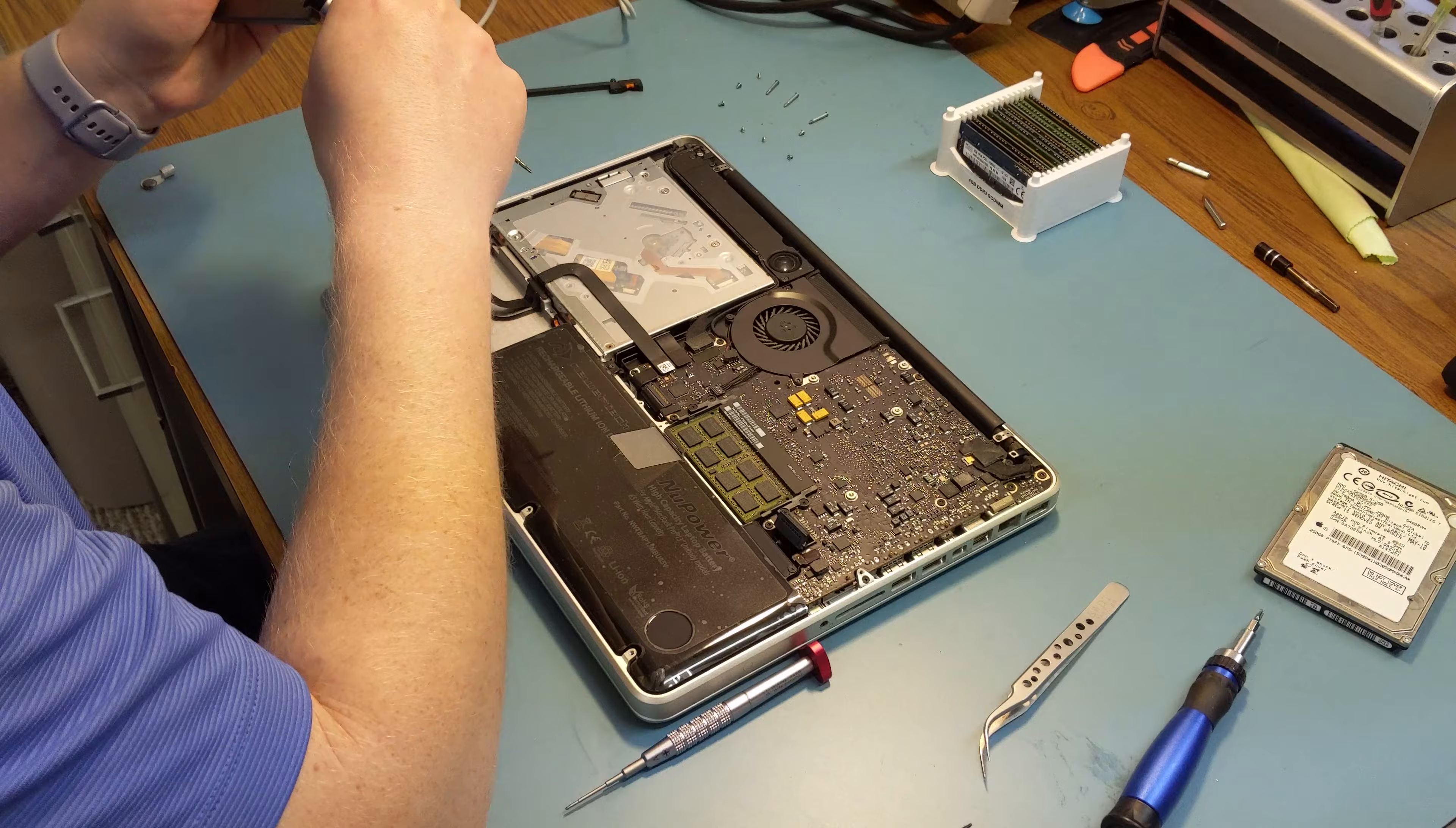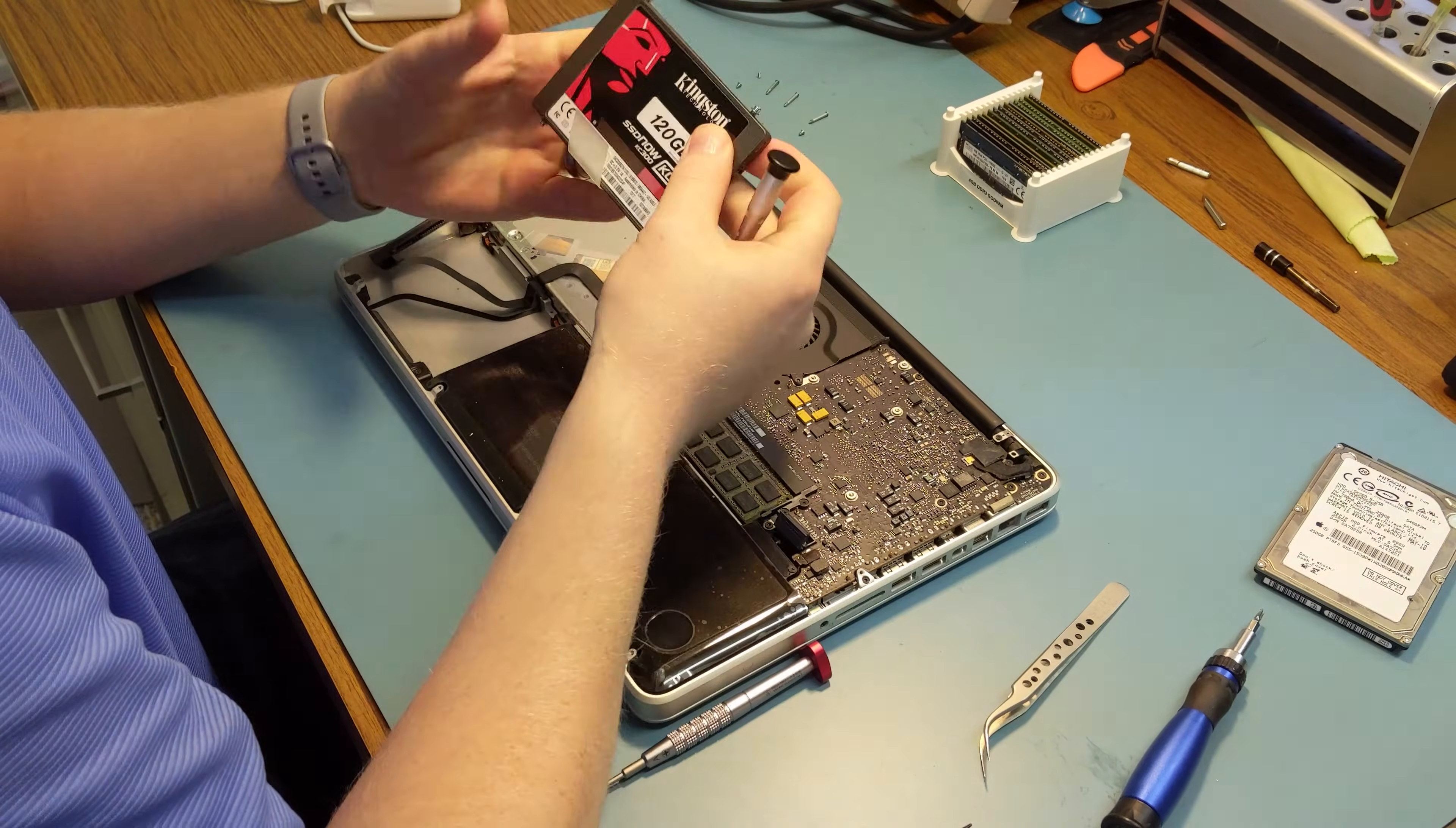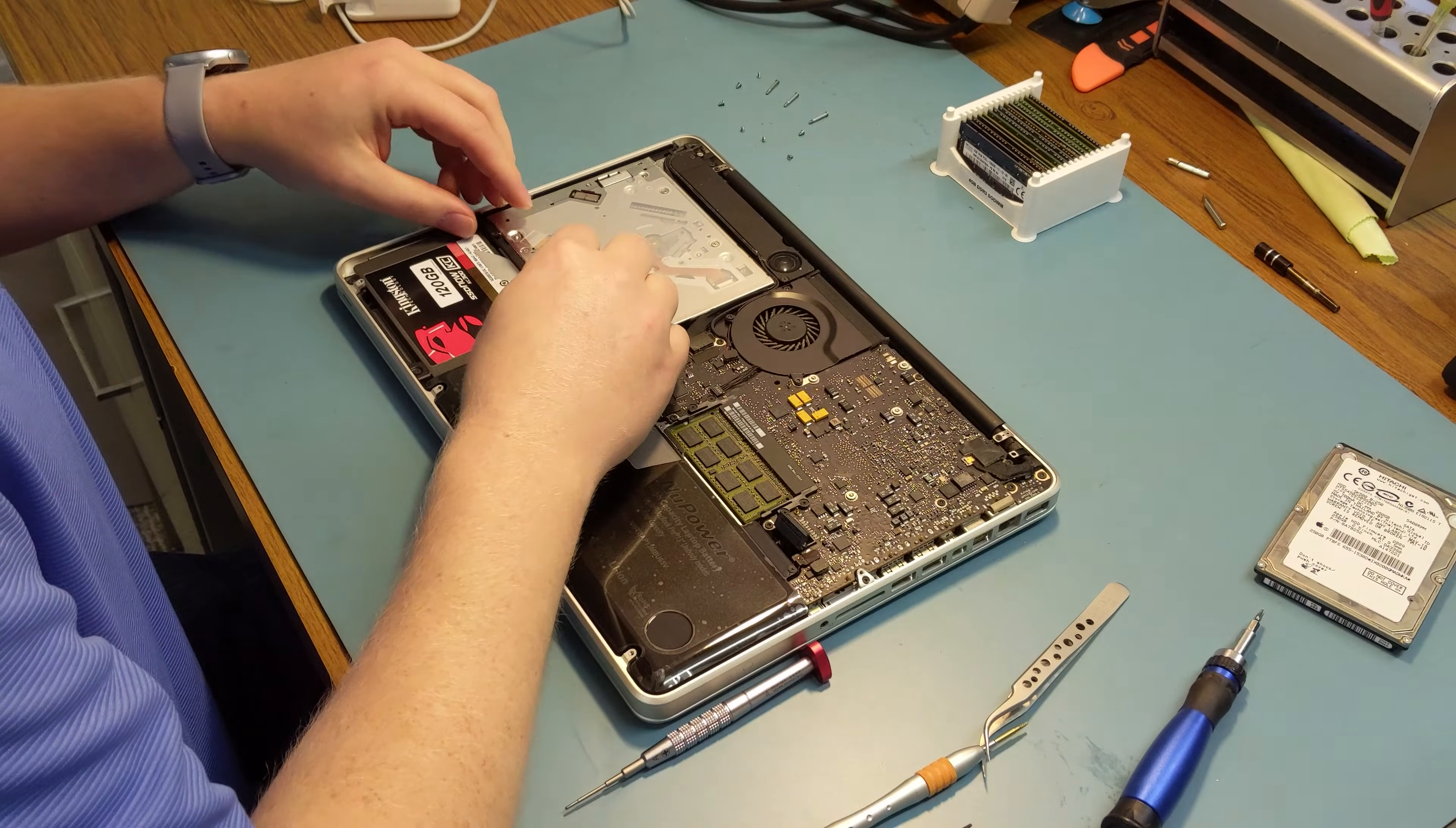Now put all the studs that you removed from the hard drive into the SSD. Attach the SATA cable. Re-insert the bottom studs into the bracket. Re-attach the retaining bracket.